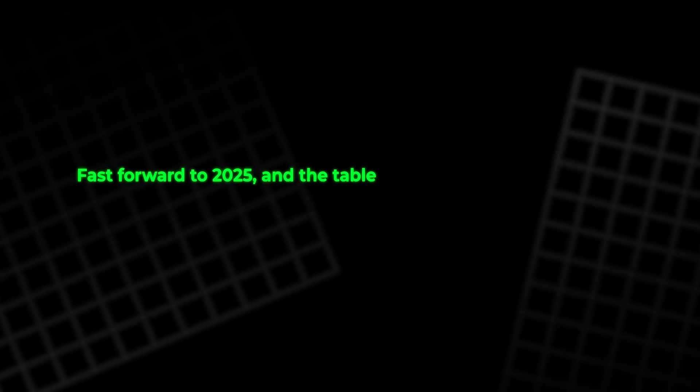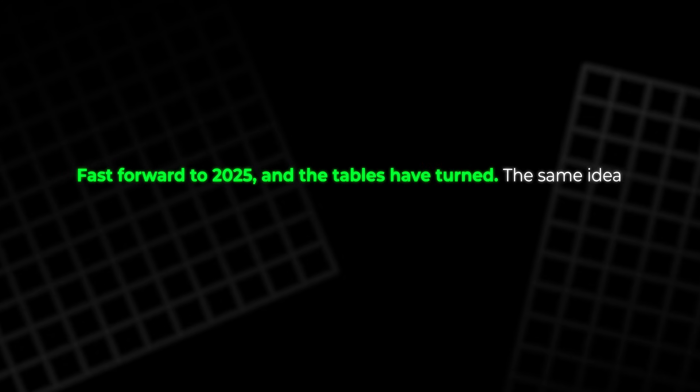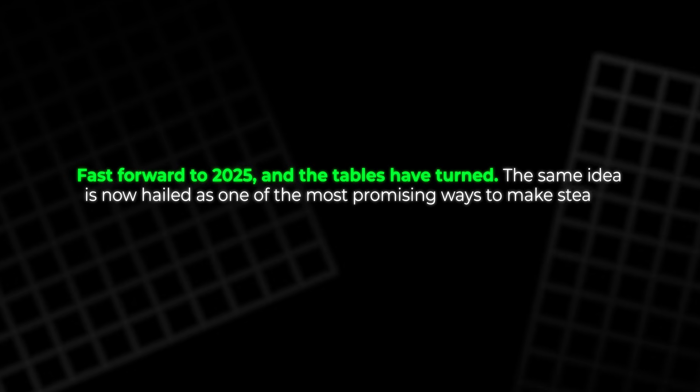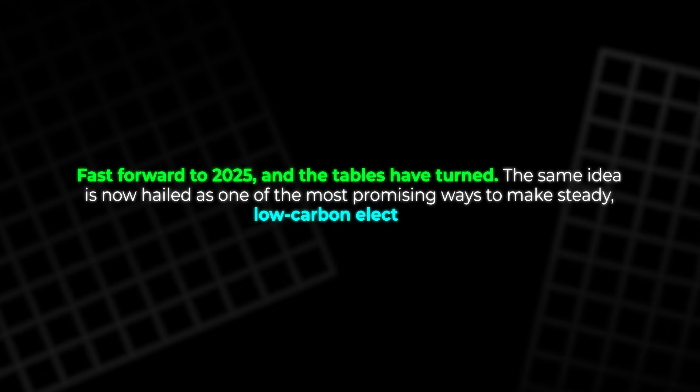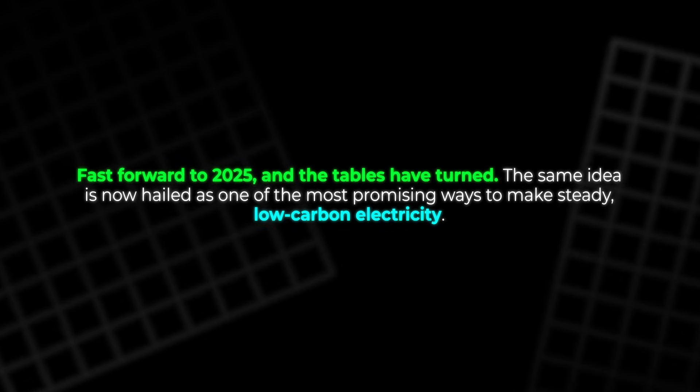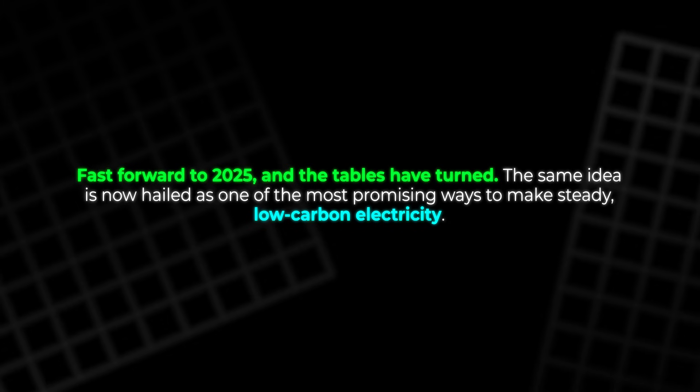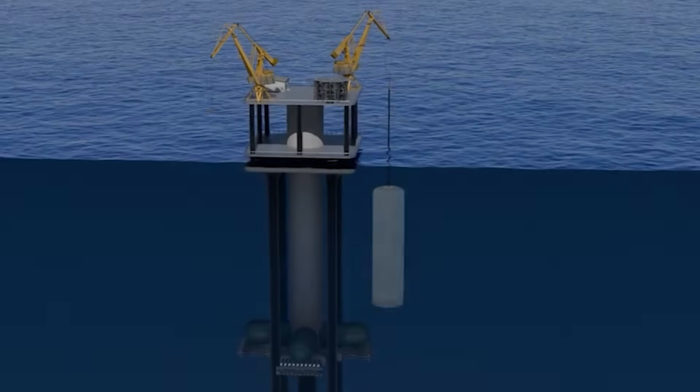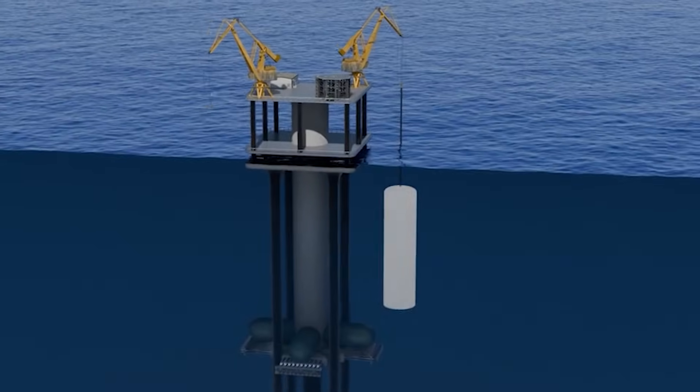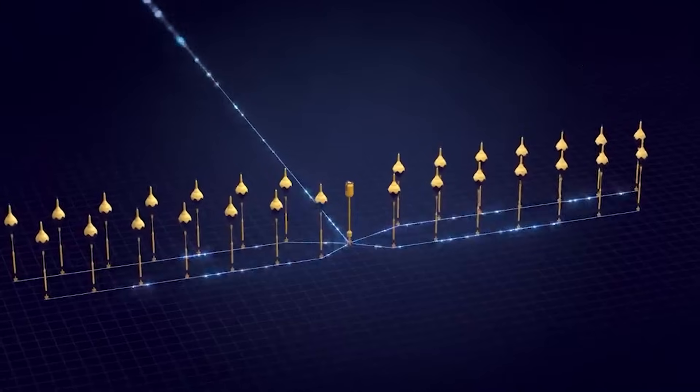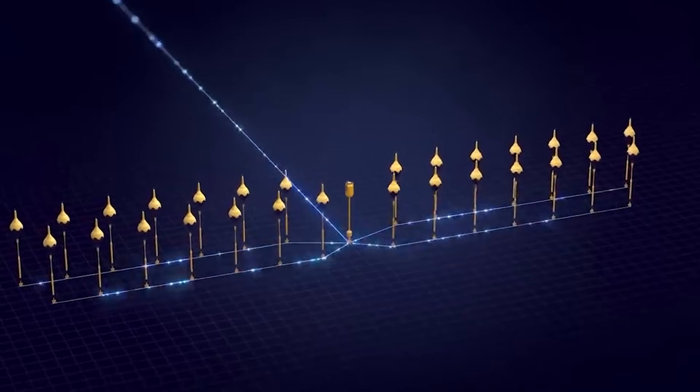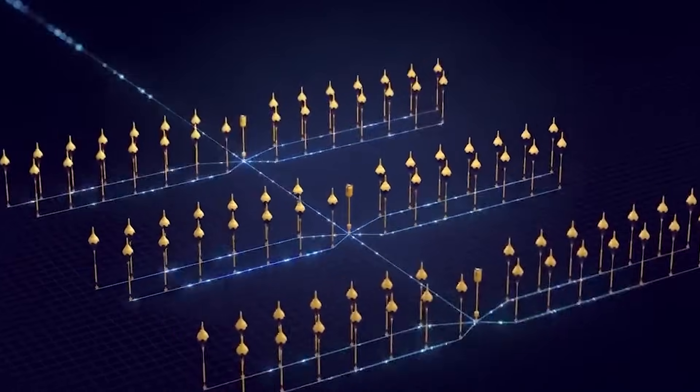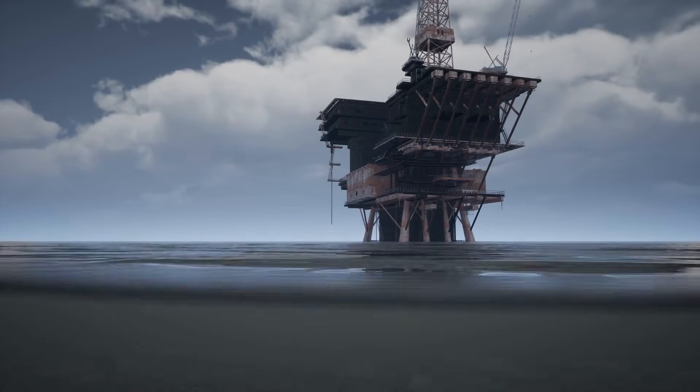Fast forward to 2025, and the tables have turned. The same idea is now hailed as one of the most promising ways to make steady, low-carbon electricity. Ocean thermal energy conversion is back, this time with better materials, and a world that urgently needs clean base load power.